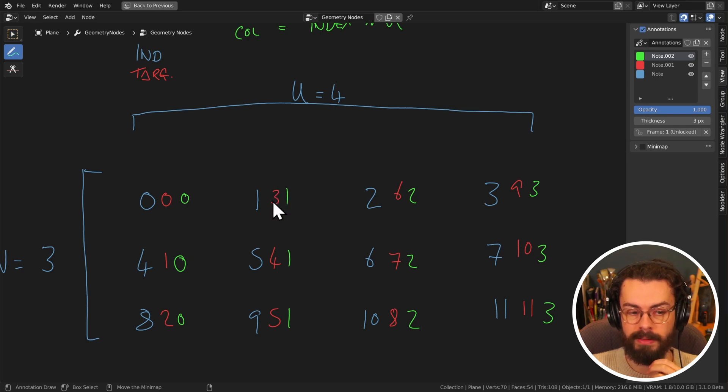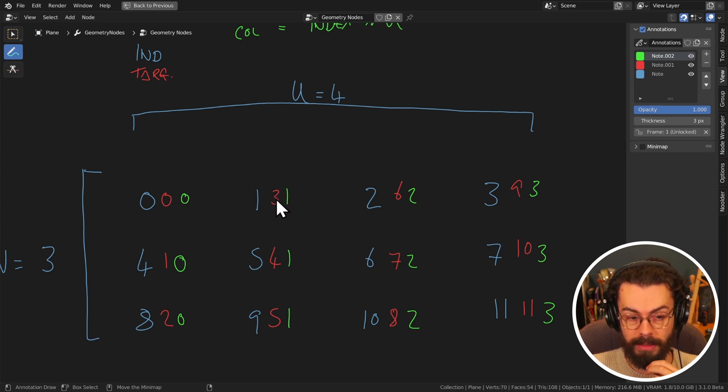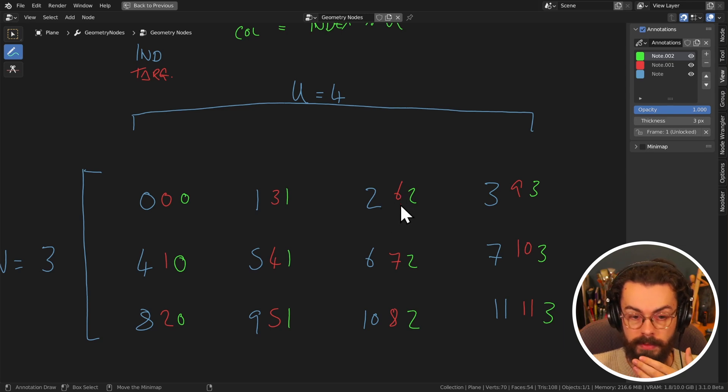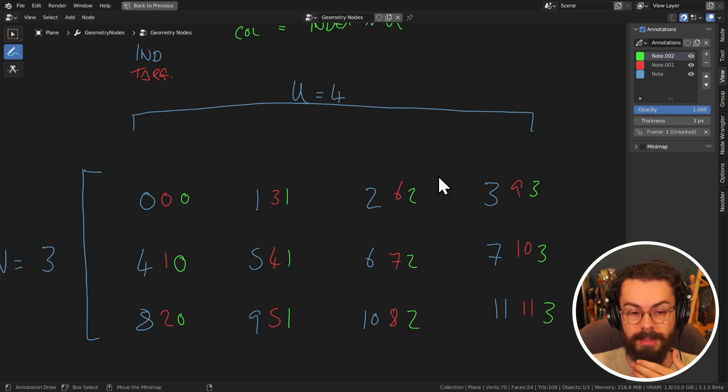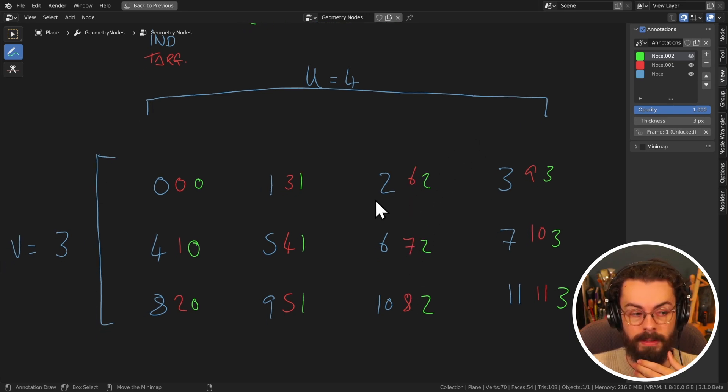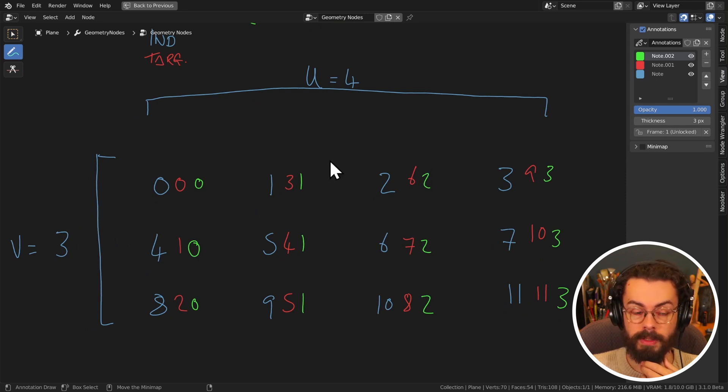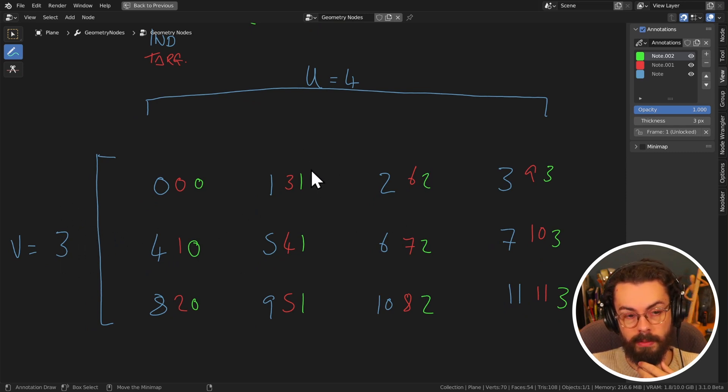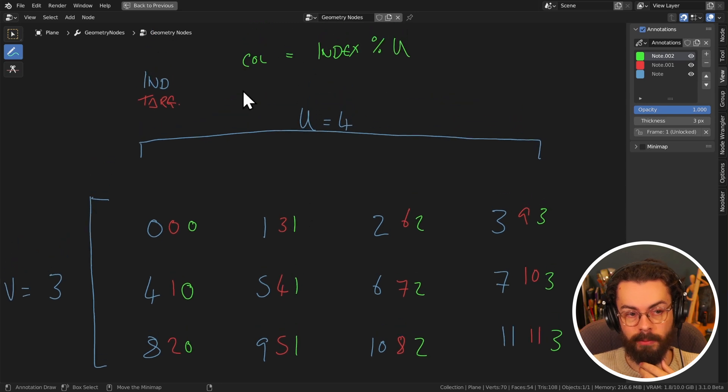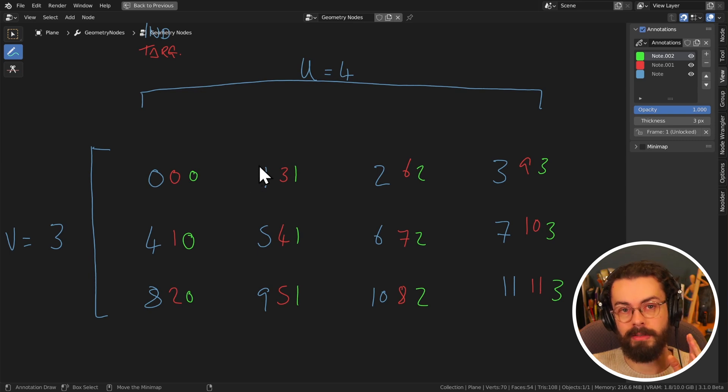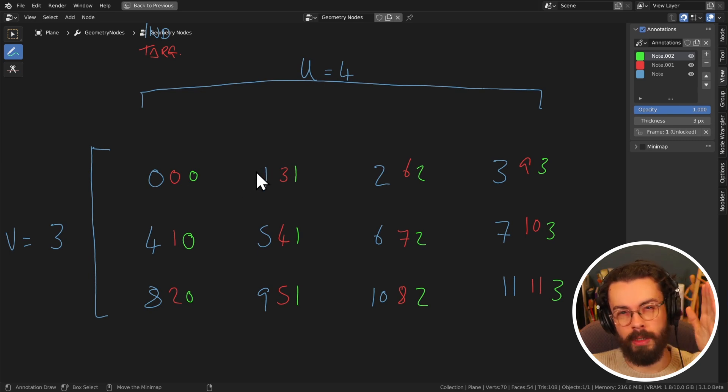is going to start at two times our V dimension, right? So in this case, we can take our column index now, and we can multiply it by our V dimension. And this is going to give us our row offset.